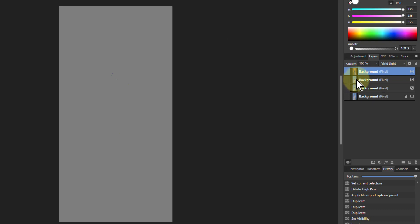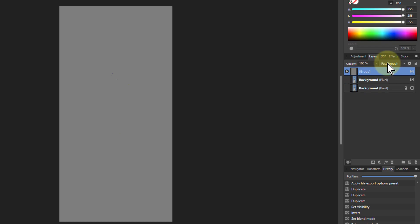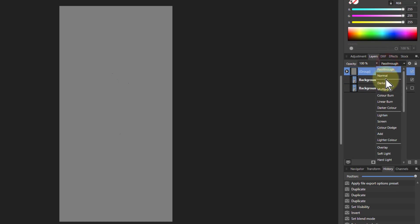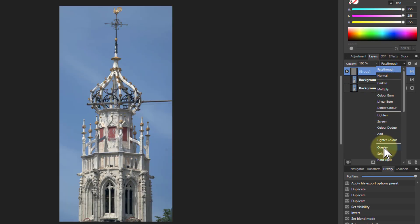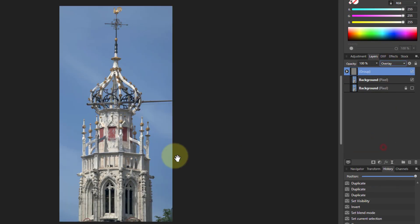So if I shift-click this, turn this into a group with Ctrl+G, and now go down to Overlay here, it effectively is invisible. So I'm looking through this to the one below.